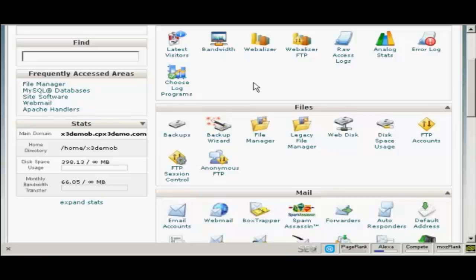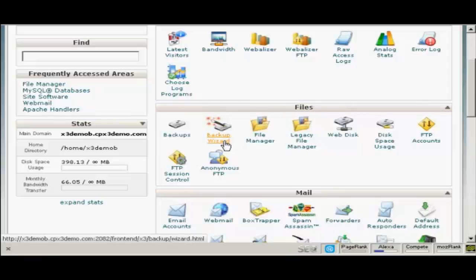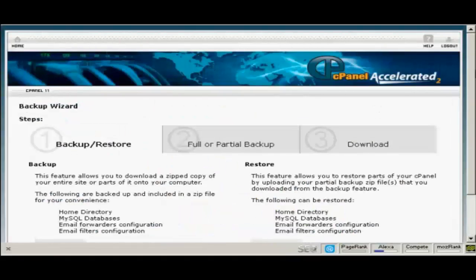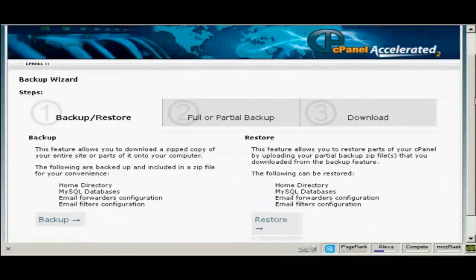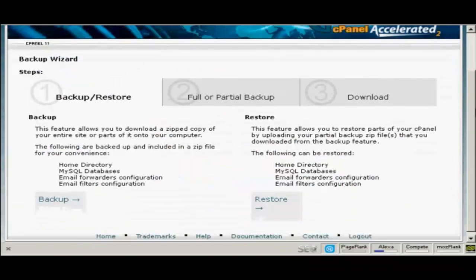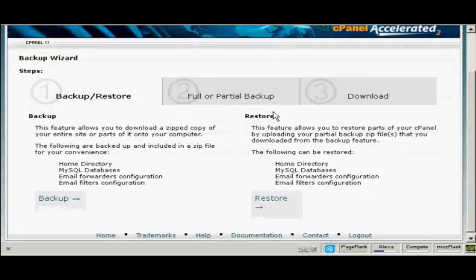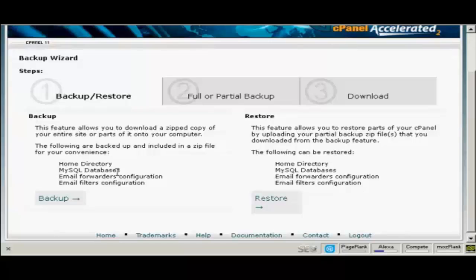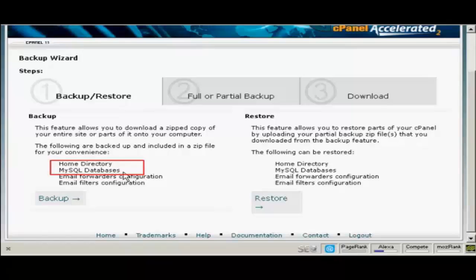In cPanel come down here to where it says files and then click here on backup wizard. It gives you the steps here. You can backup or restore. And what you want to backup really are the two things that you need for your WordPress blog to work: the home directory and the MySQL databases.